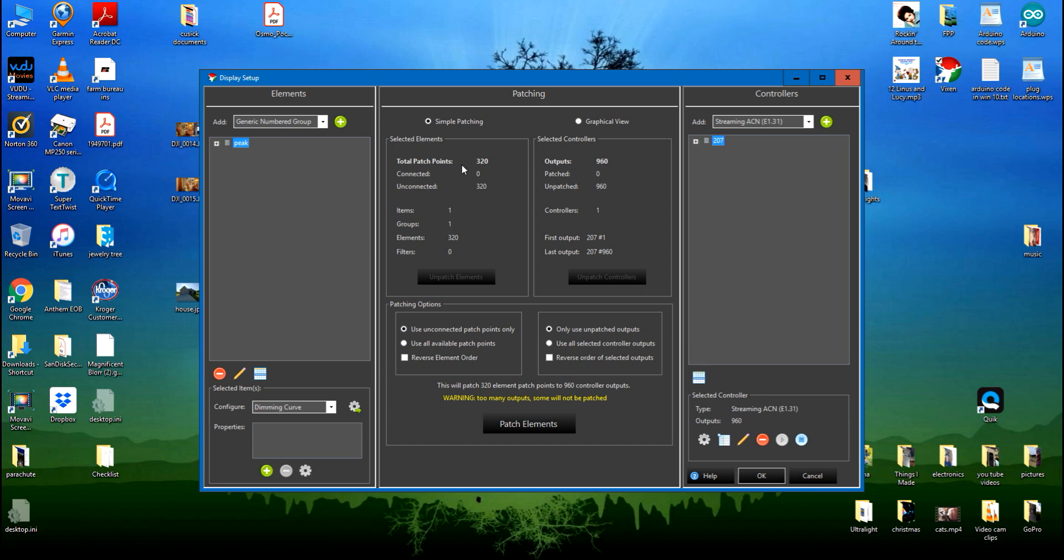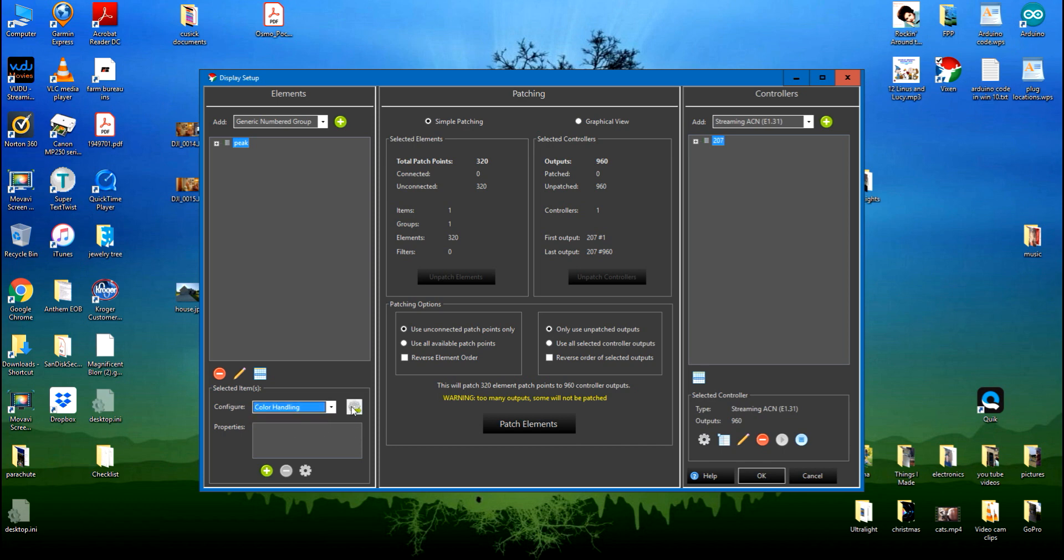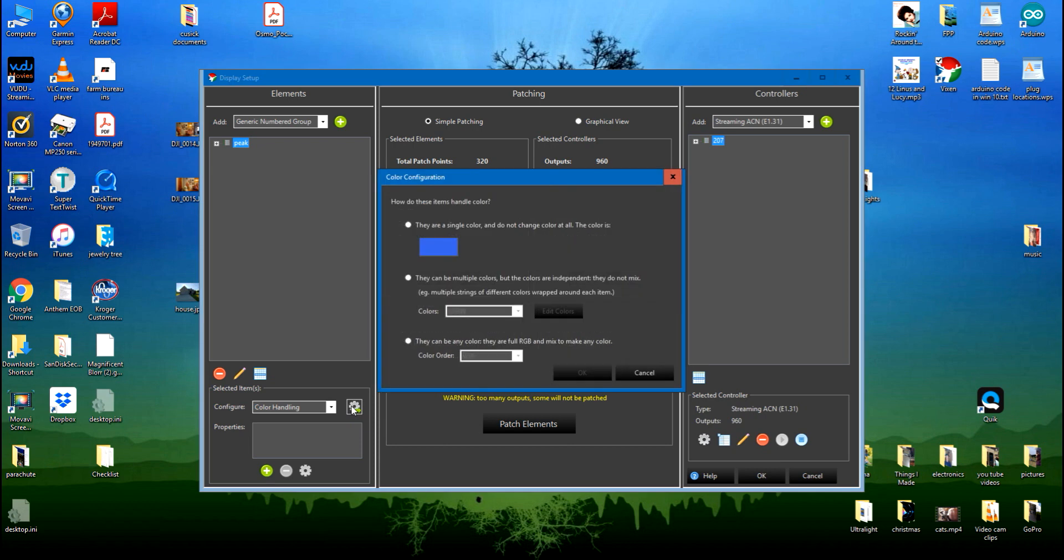Now I'm going to go down here on the configuring to tell it that it's a pixel light. So I'll click on it, go to color handling, click on the configure button, and you have your choices: single color, they can be multiple colors, or they can be any color. They are full RGB and mix to make any color.